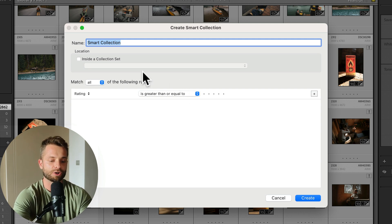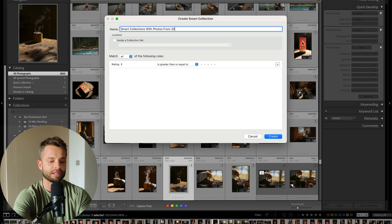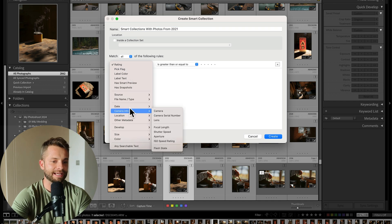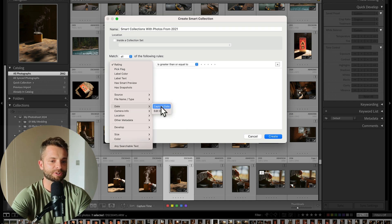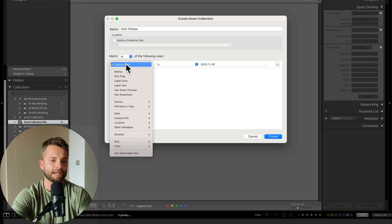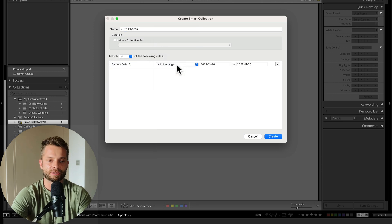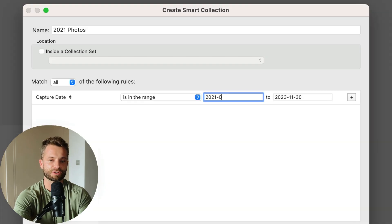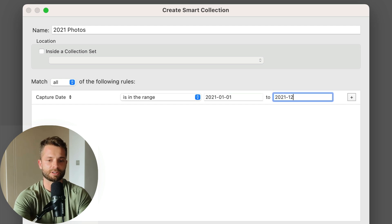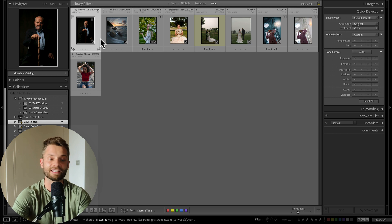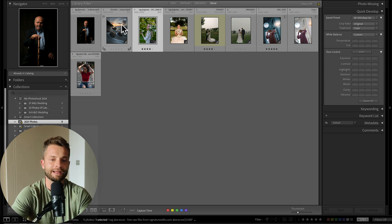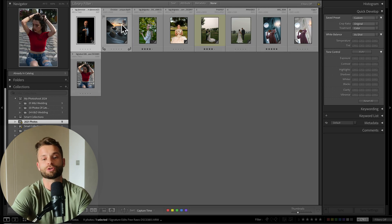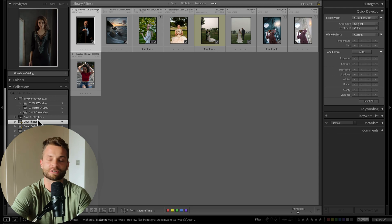I'm going to go, this is a smart collection with photos 2021. I'm going to go in here and set the date capture date. We're going to go capture date, is in the range of 2021, January 1st, and 2021, December 31st, create. And you can see Lightroom's gone through and grabbed all the photos that were taken in 2021 and put it into a smart collection for me.